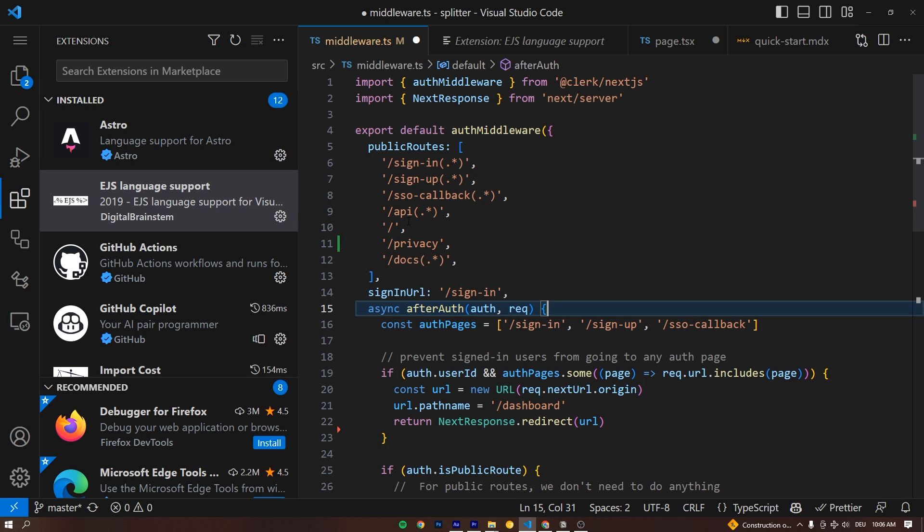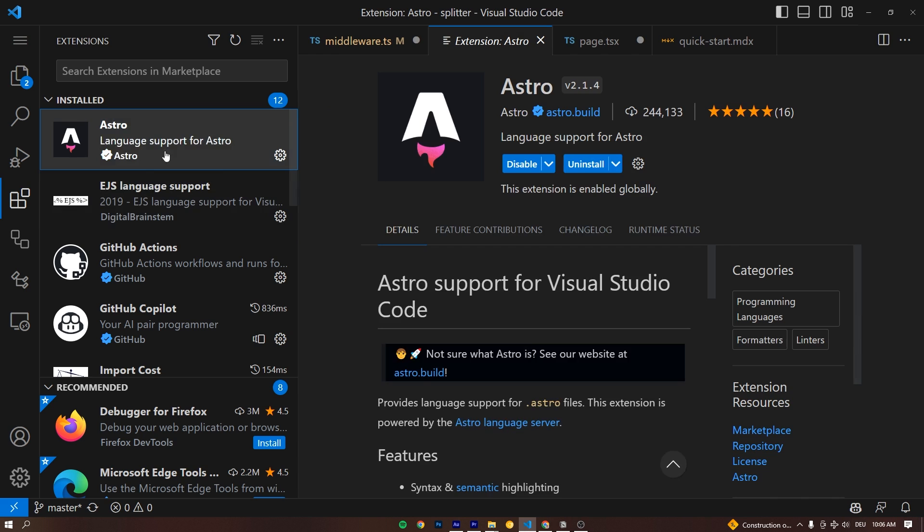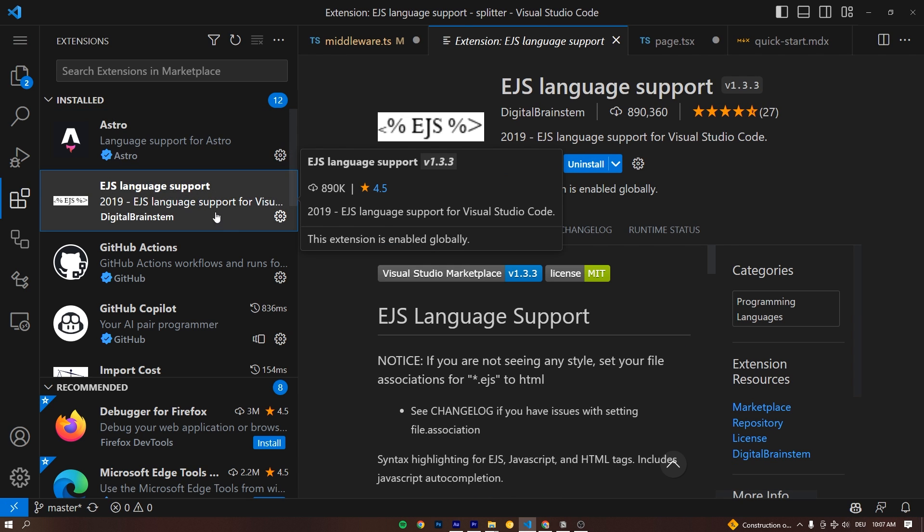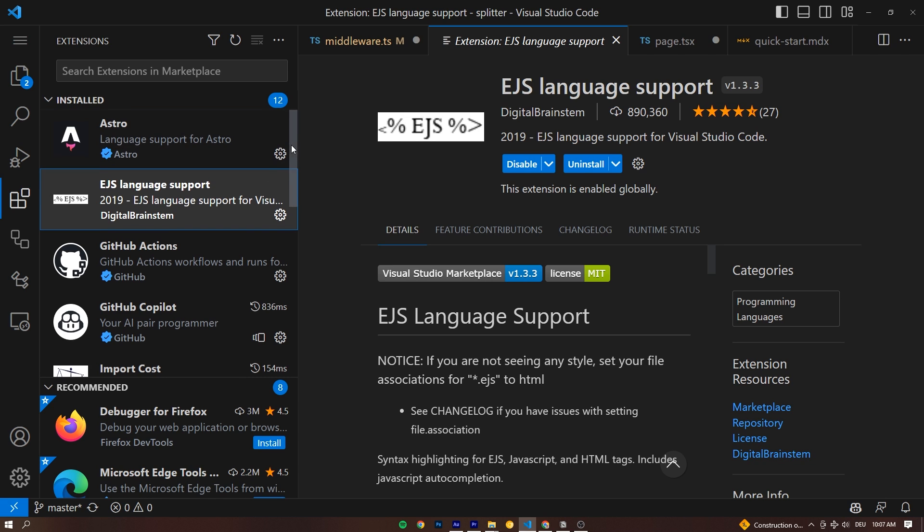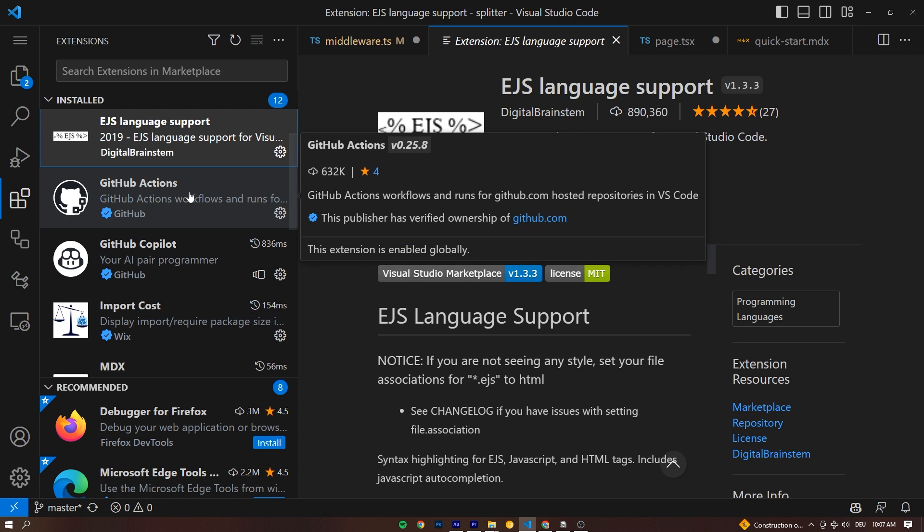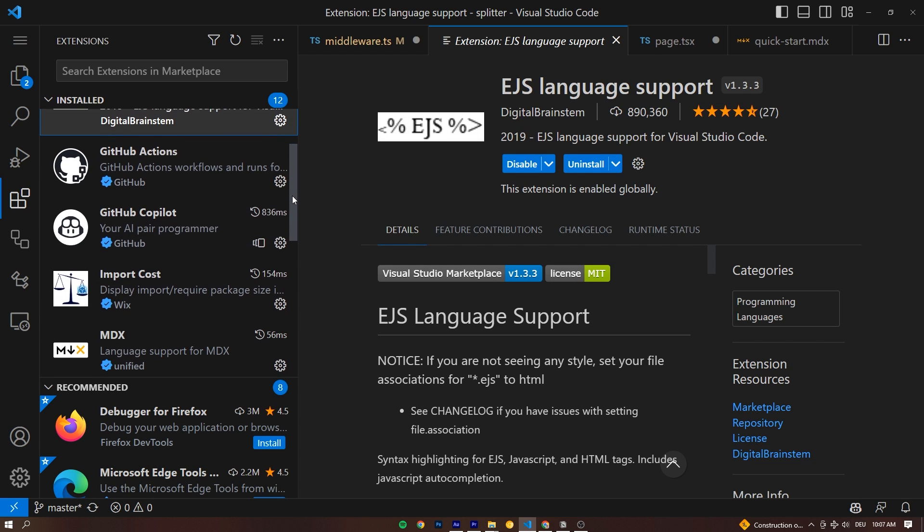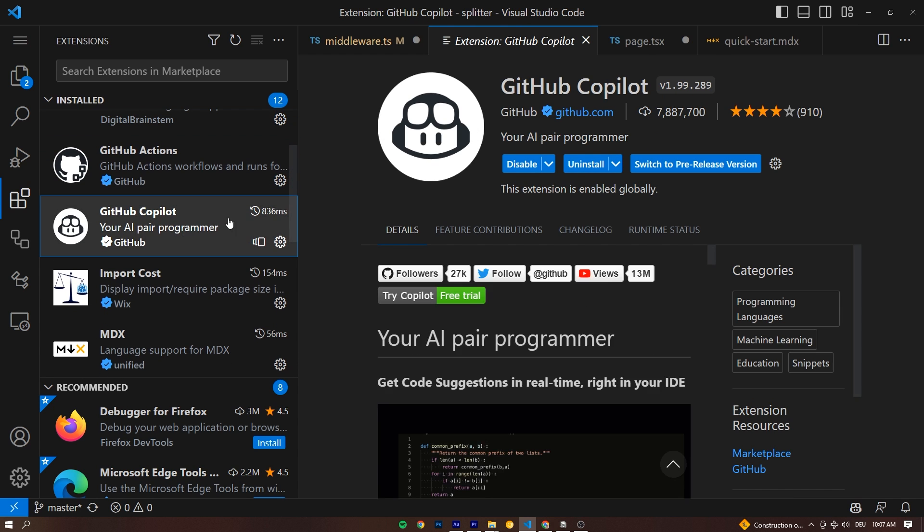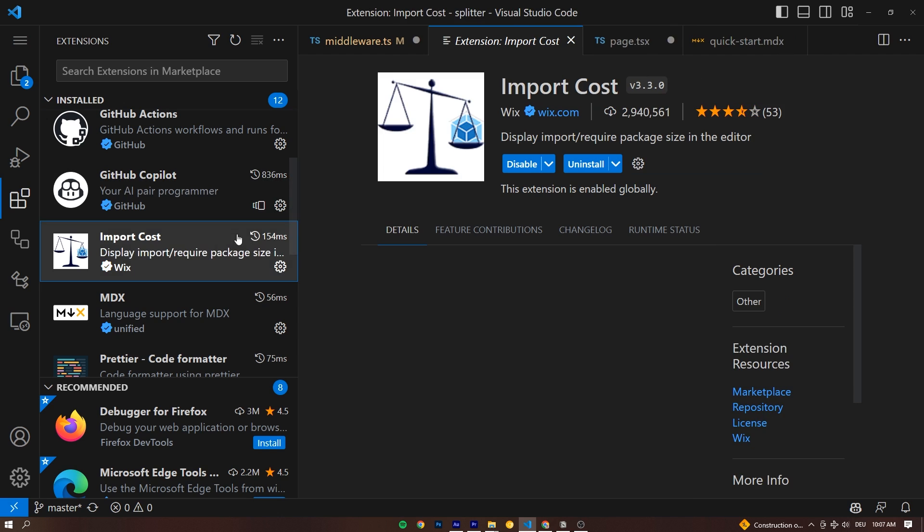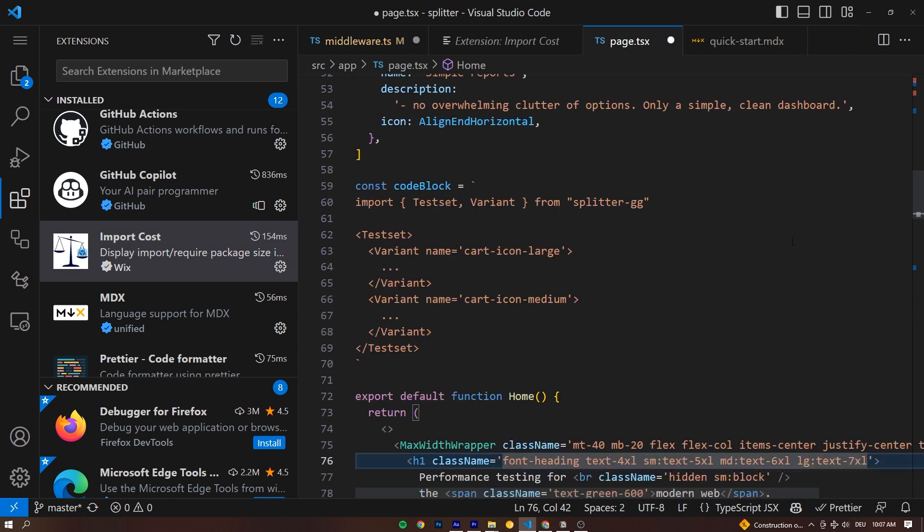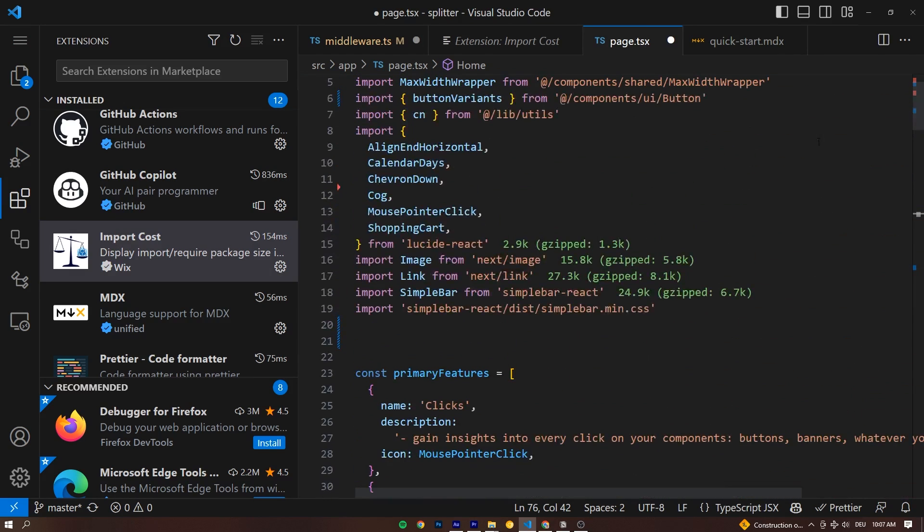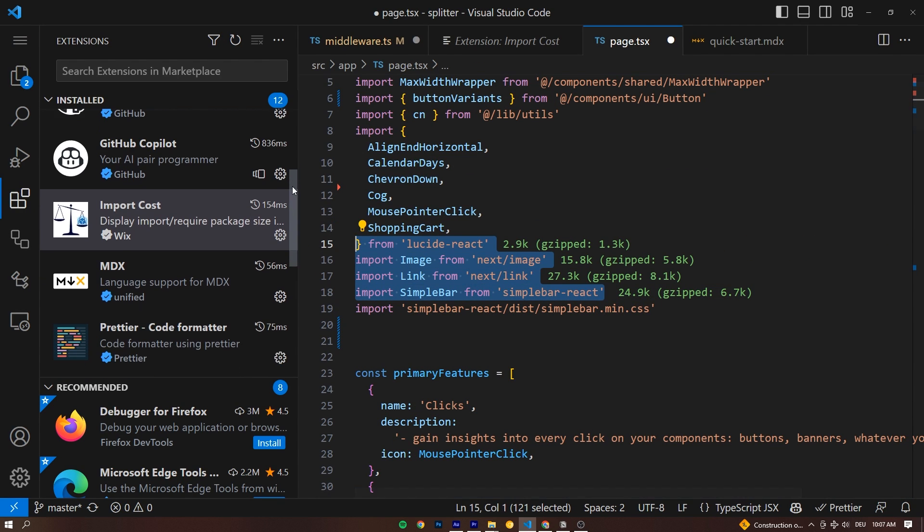While I do the videos, I have 12 extensions helping me do that. For example Astro, language support for Astro, EJS language support, which I think is for JSX. I'm not totally sure. GitHub Actions, especially useful for npm package development. GitHub Copilot to give me suggestions while I code as an AI helper. Import cost to show me what each import costs to minimize my bundle size. For example, these green things you can see right here is the import cost of each package.